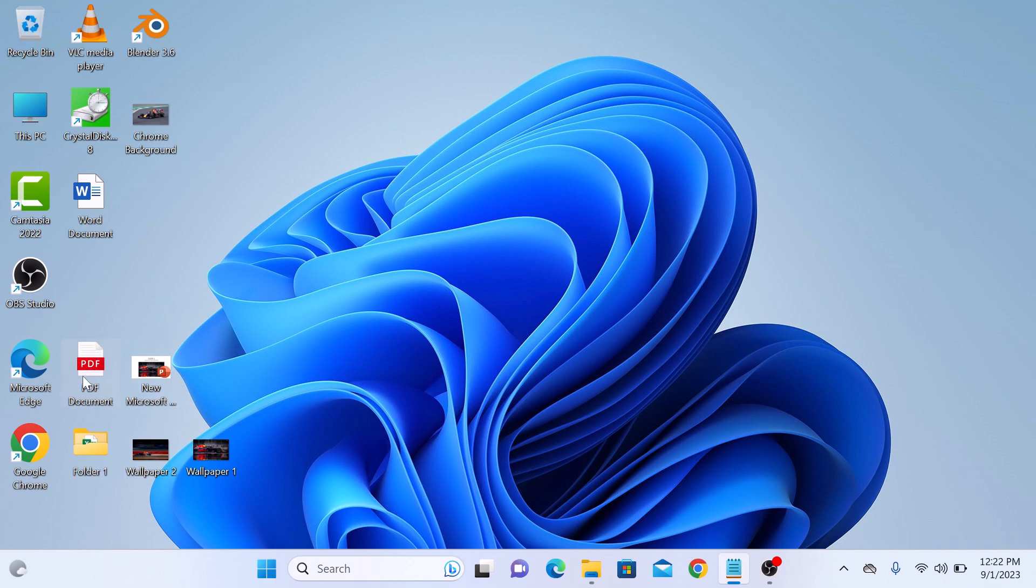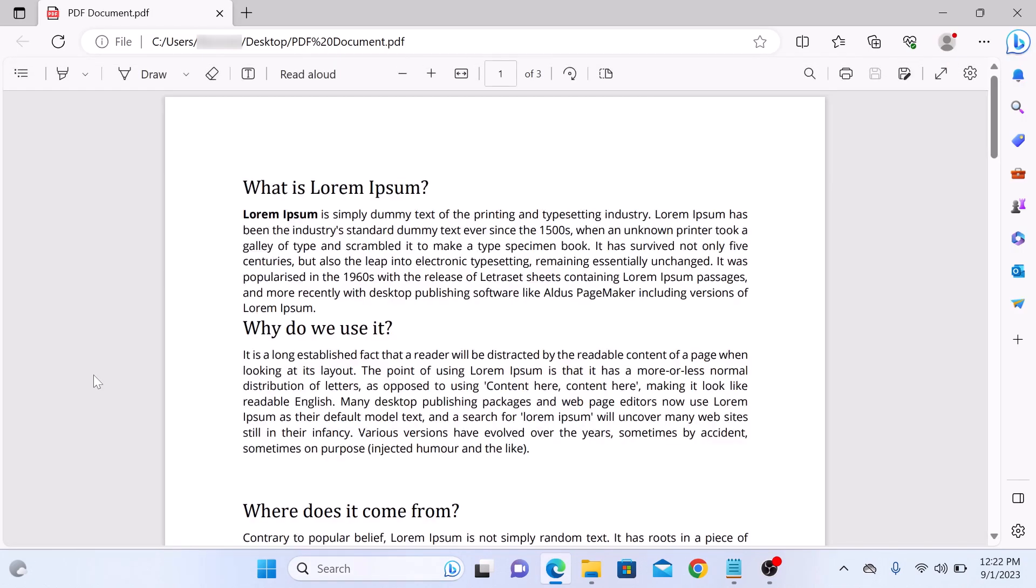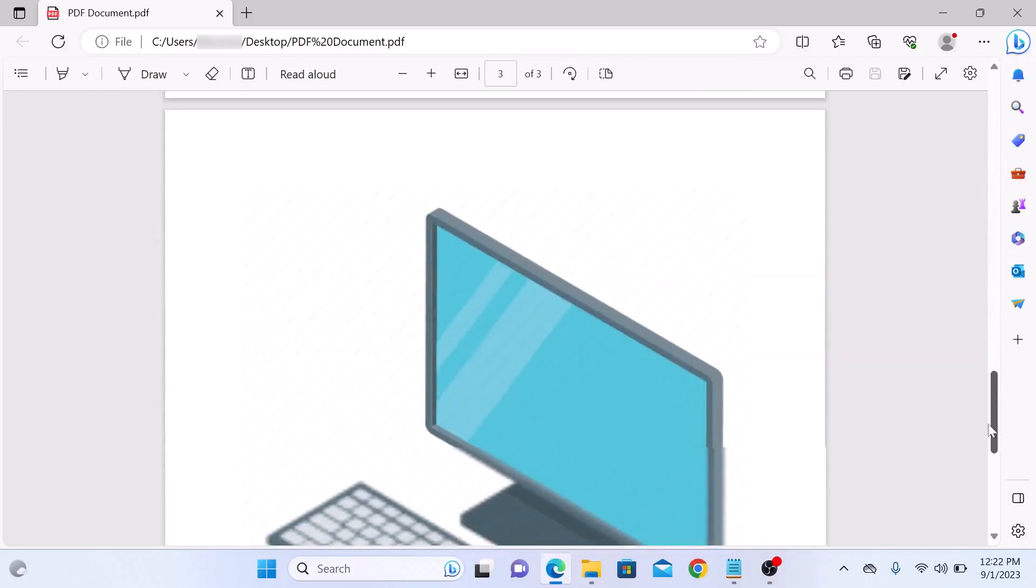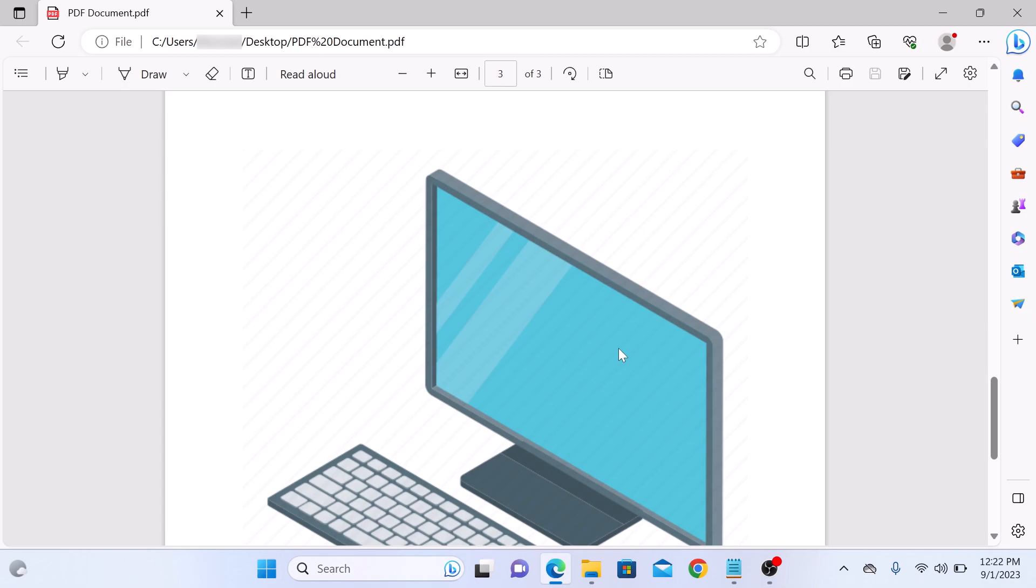This is our PDF file. If we open it, you can see it contains some text and image as well. To change this PDF file into Word document, open Microsoft Word.